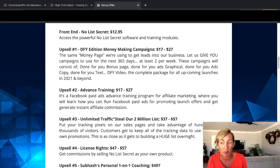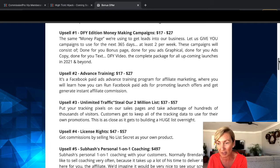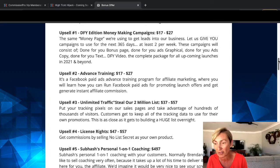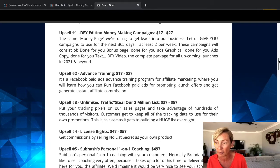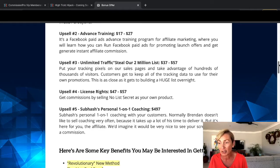The front-end price is $12.95 and that gives you access to the powerful No List Secret software and training modules. Upsell one is the Done For You Edition Money Making Campaigns — the upsell is $27, the downsell is $17. It's the same money page he uses to get leads into his business. You'll get campaigns used for the next year — at least two per week — consisting of done-for-you bonus page, ads graphics, ad copy, text, video, and a complete package for all upcoming launches in 2021 and beyond.